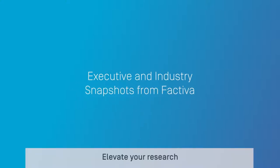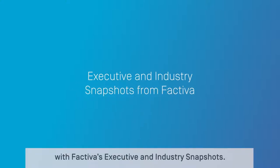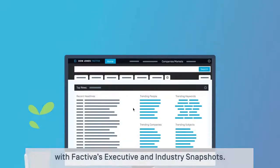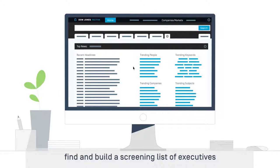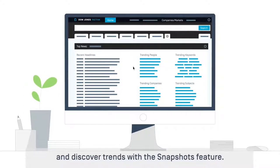Elevate your research with Factiva's Executive and Industry Snapshots. In this tutorial, you will learn how to find and build a screening list of executives and discover trends with the Snapshots feature.